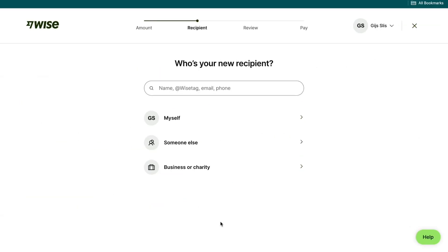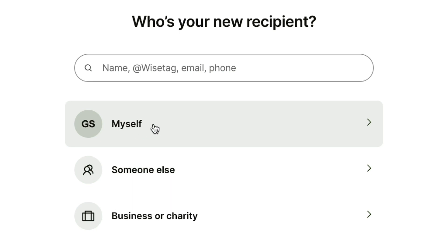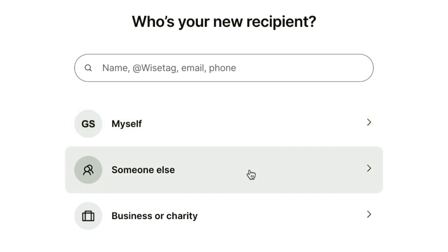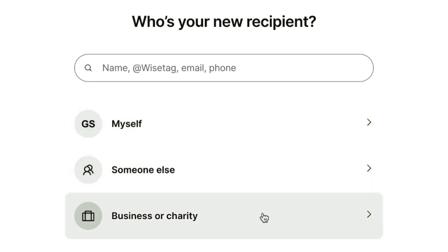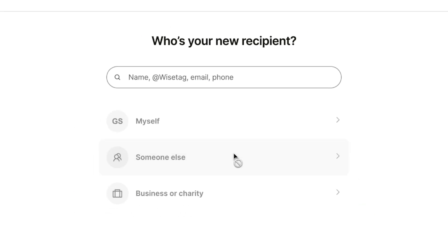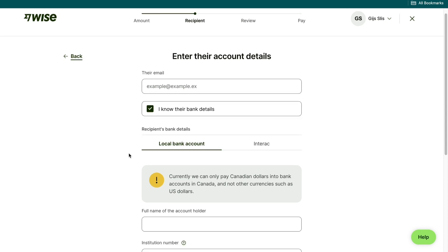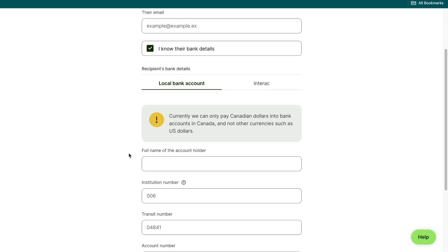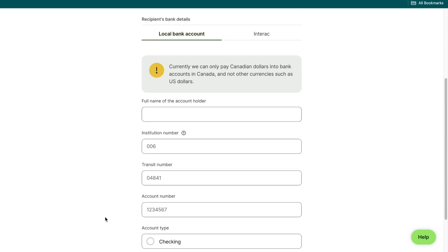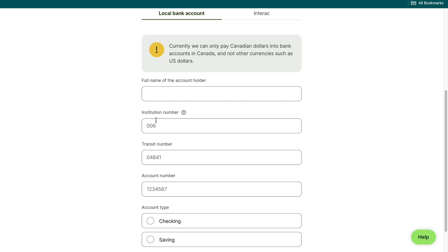Then you can select who your recipient is. You can choose to send it to yourself, someone else, or a business or charity. Then here just go ahead and enter their email and select if you know their bank details.